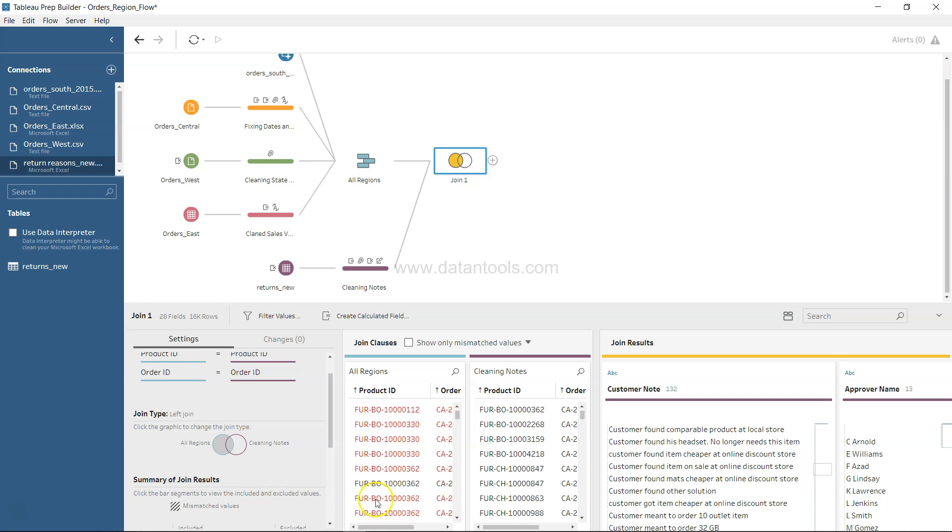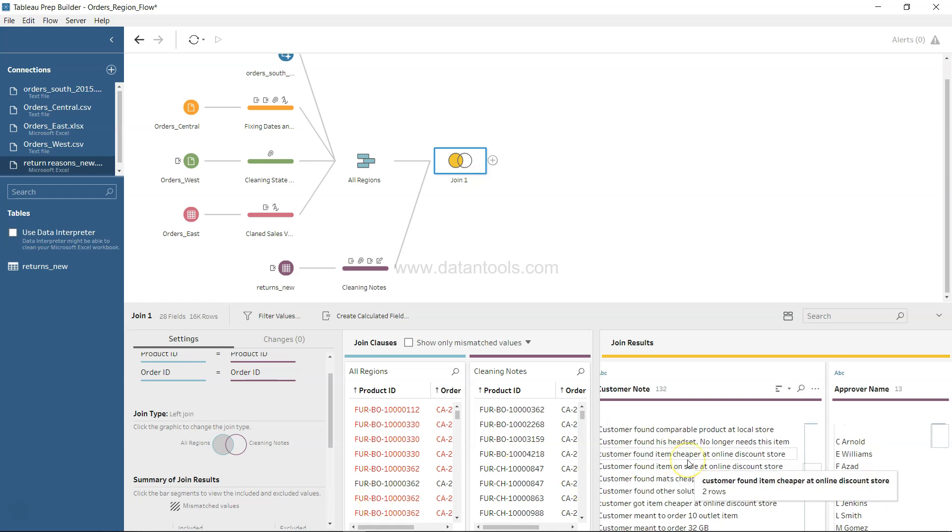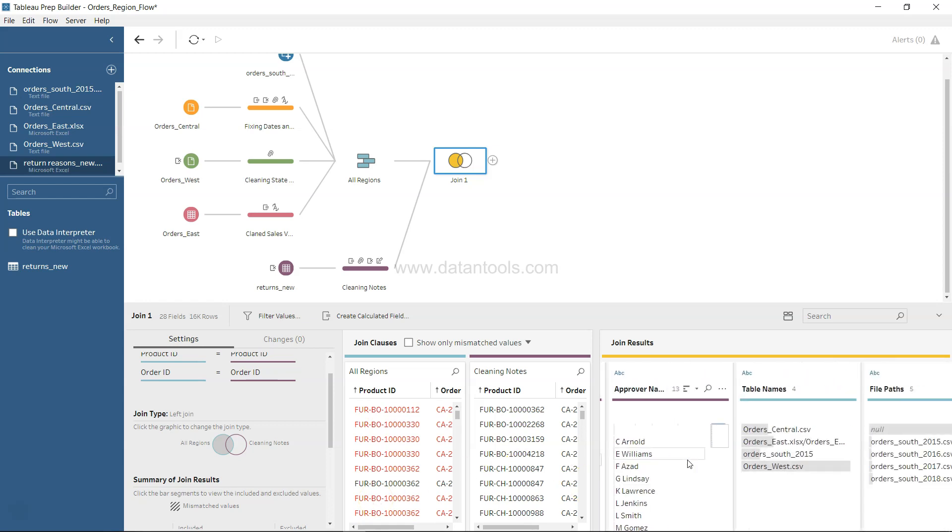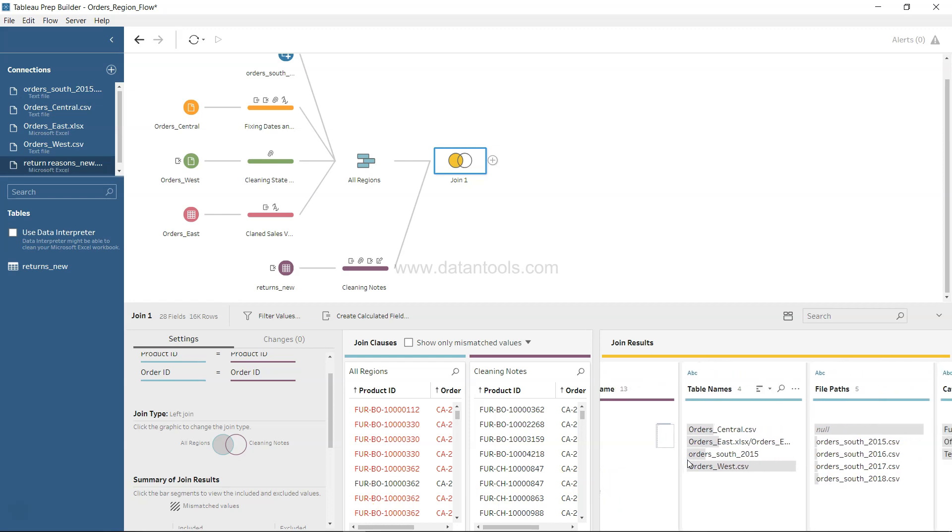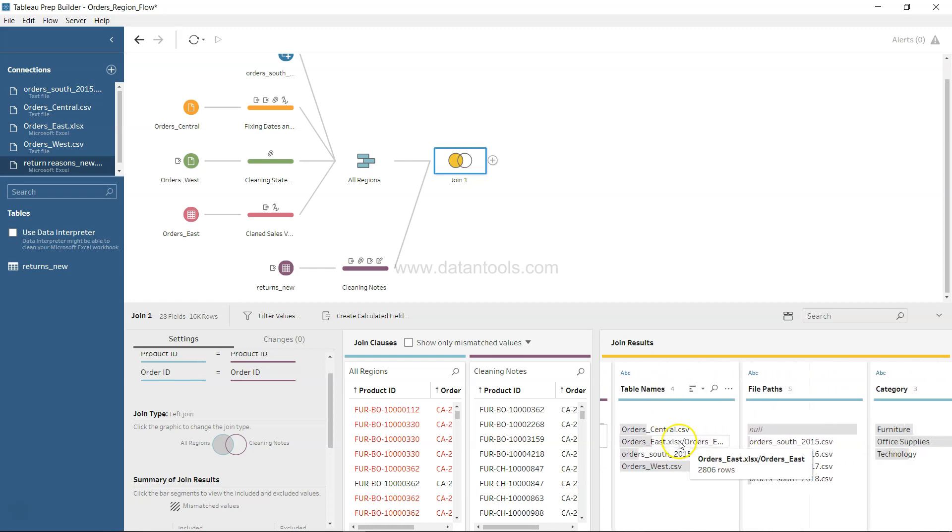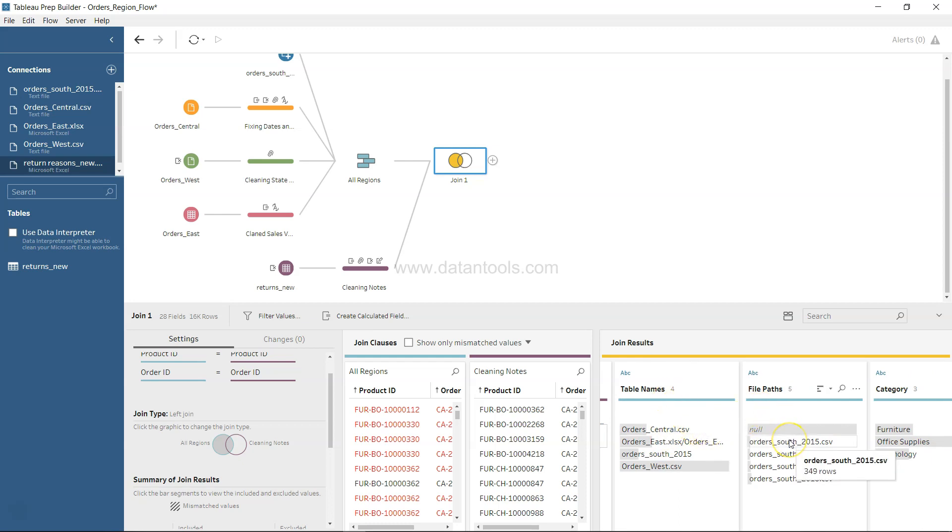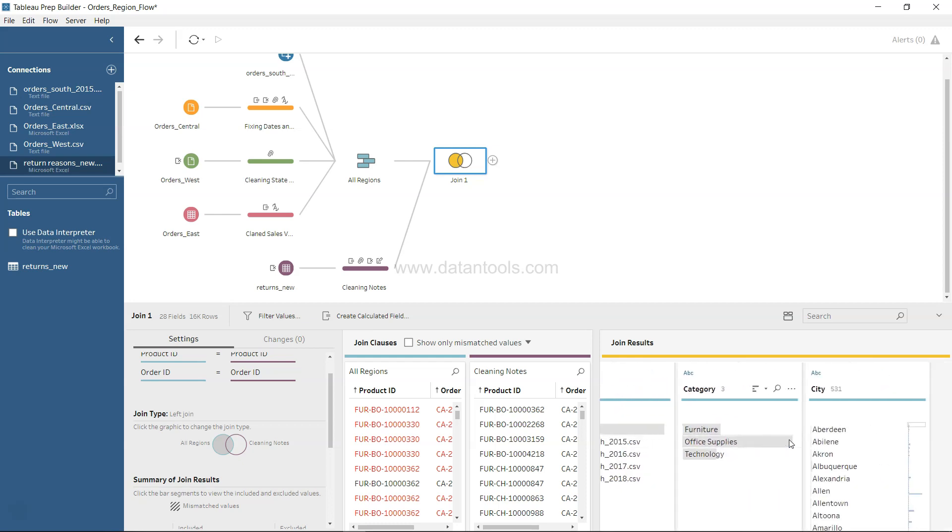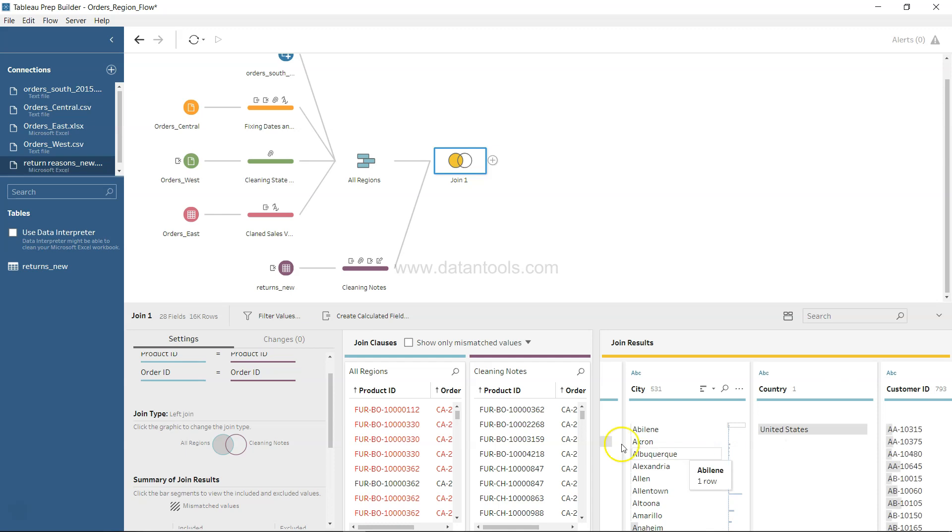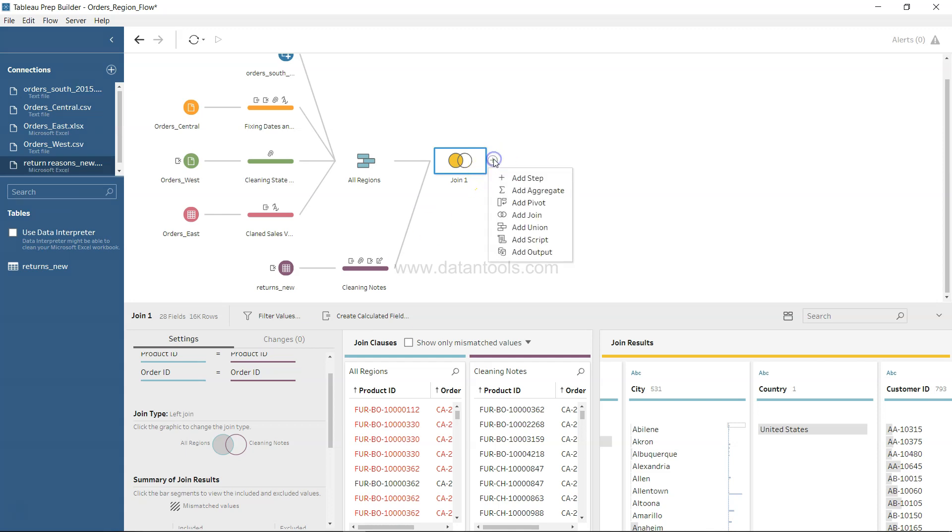Now while the join step's been completed, if you go on the right-hand side you now have, like we had earlier in the union step, table names, file paths.